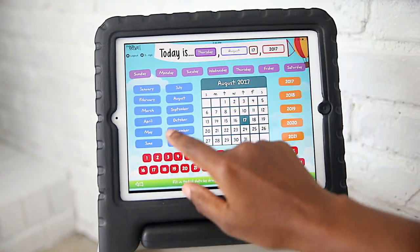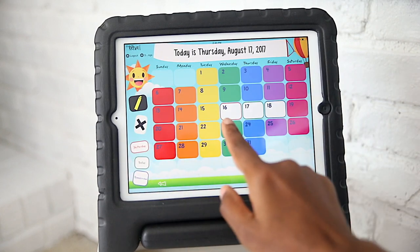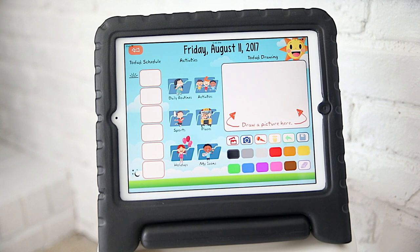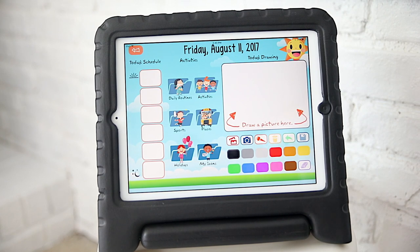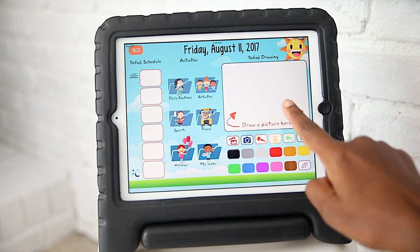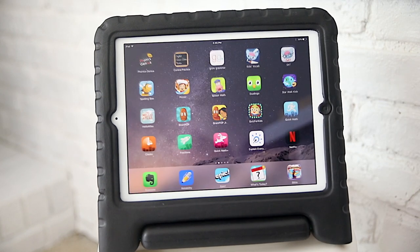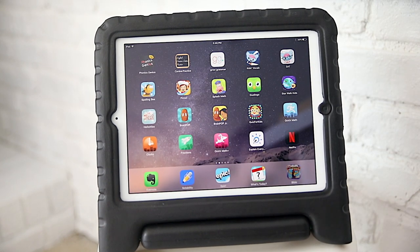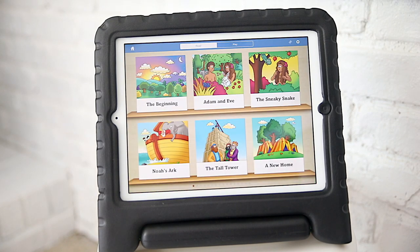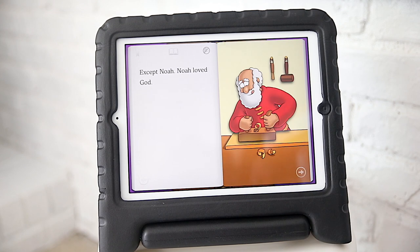Next up we have our What's Today app — it might be kind of hard to find in the App Store, but I like it because it's simple and straight to the point. We used to complete our morning calendar work inside daily binders, but I found it so much easier since finding this app. They select the day of the week and the date, fill in their own schedules, and even draw a little picture.